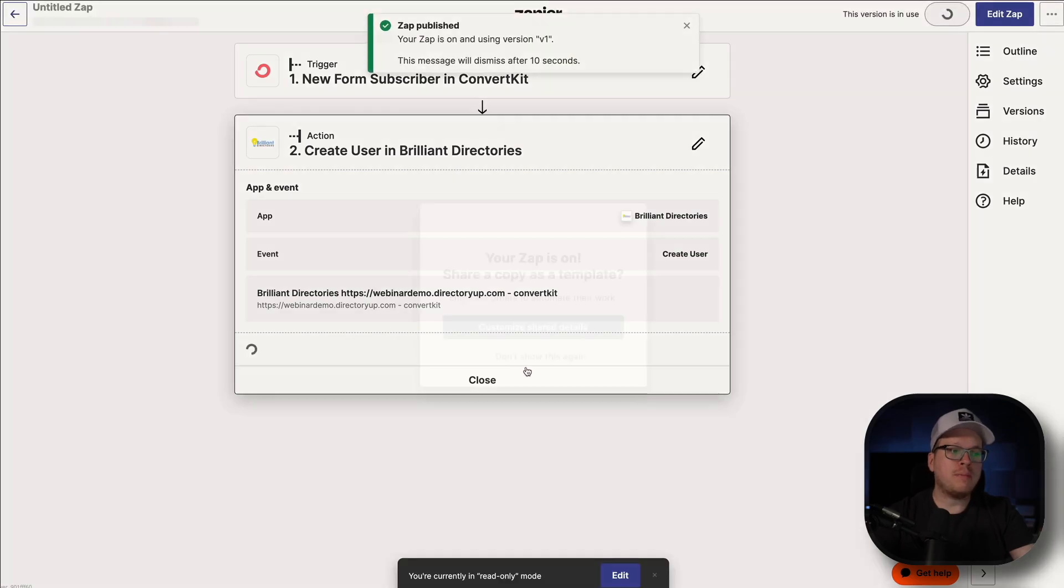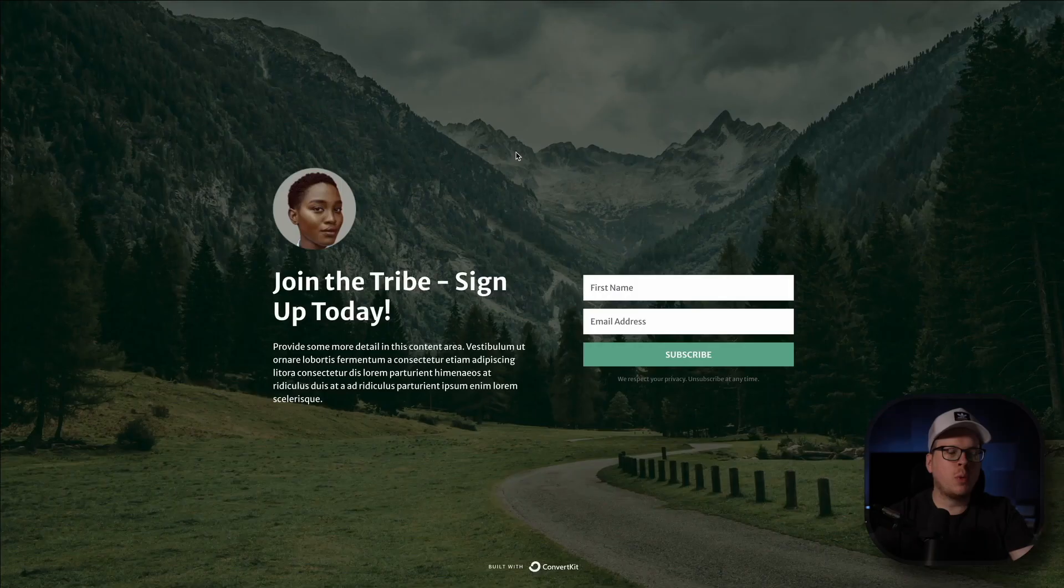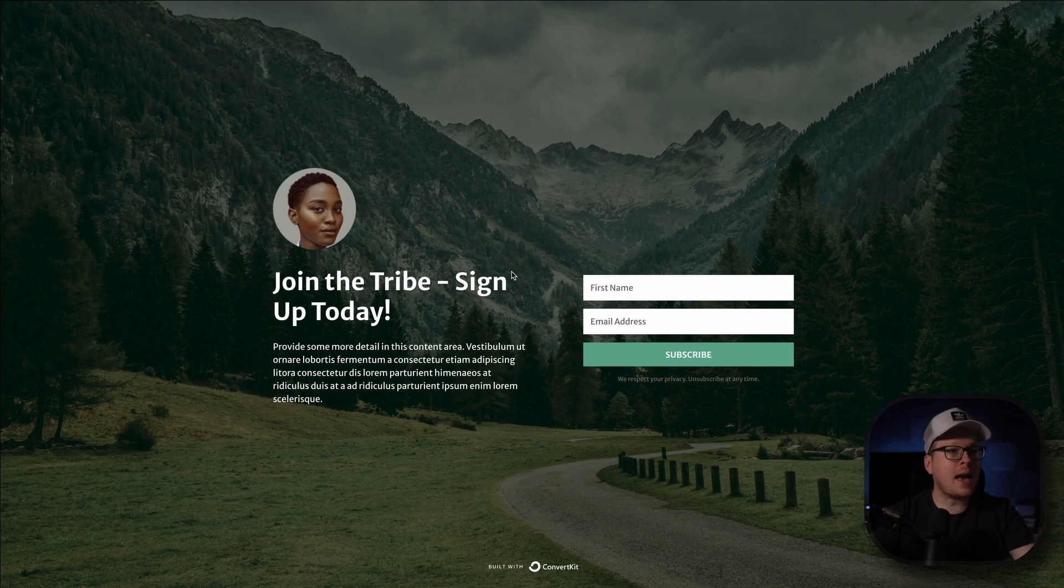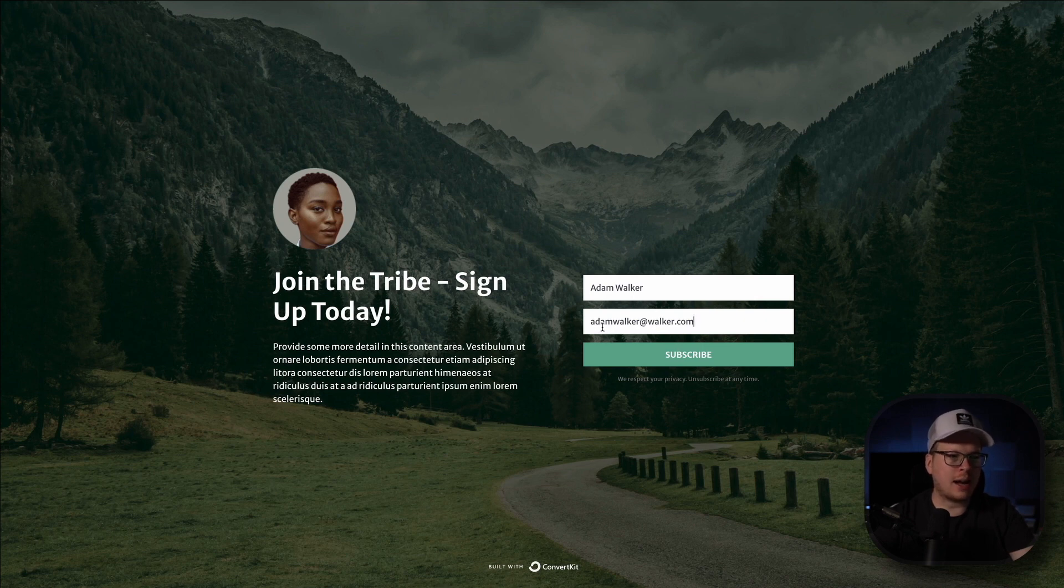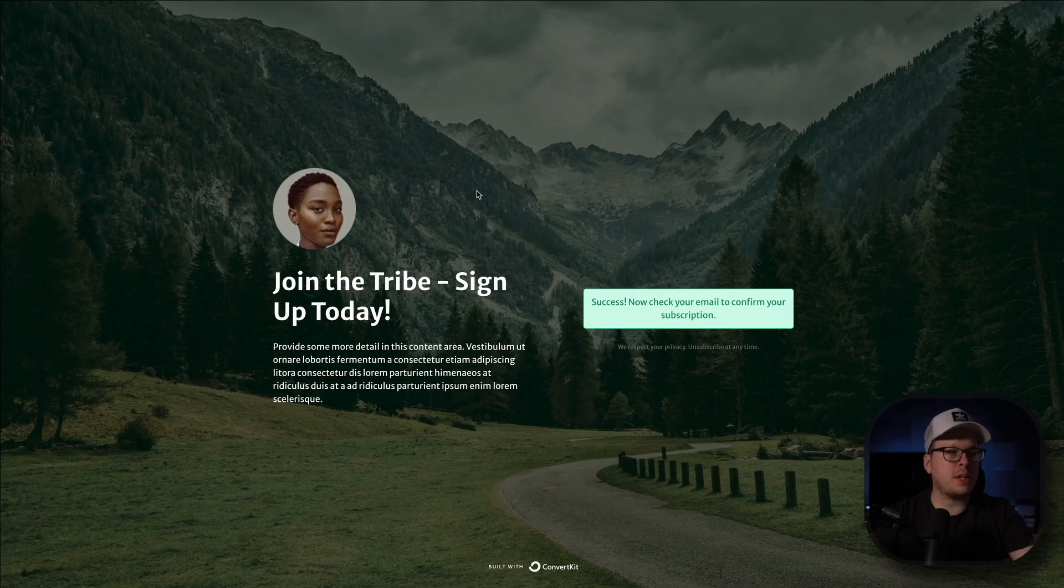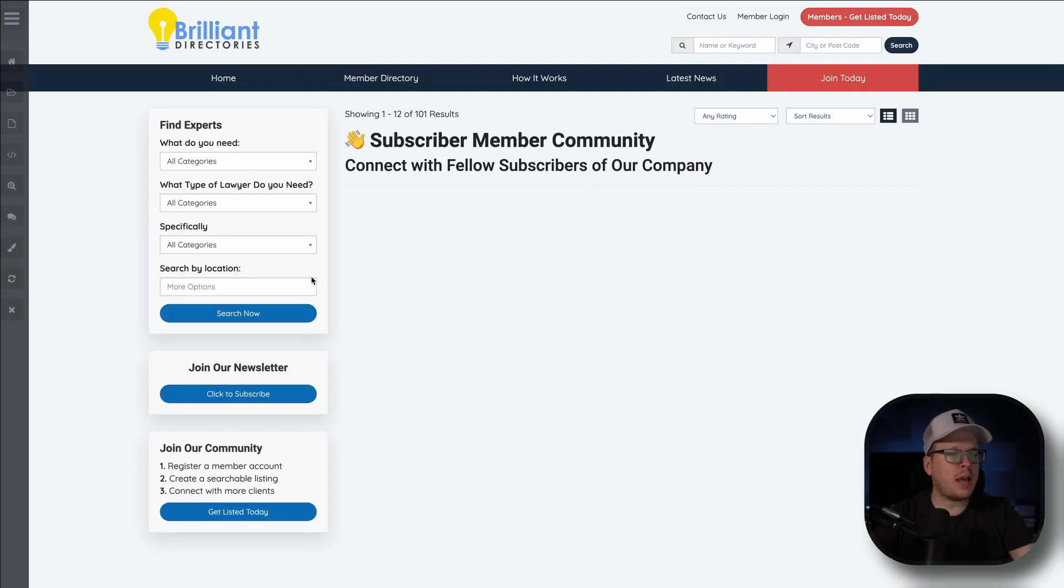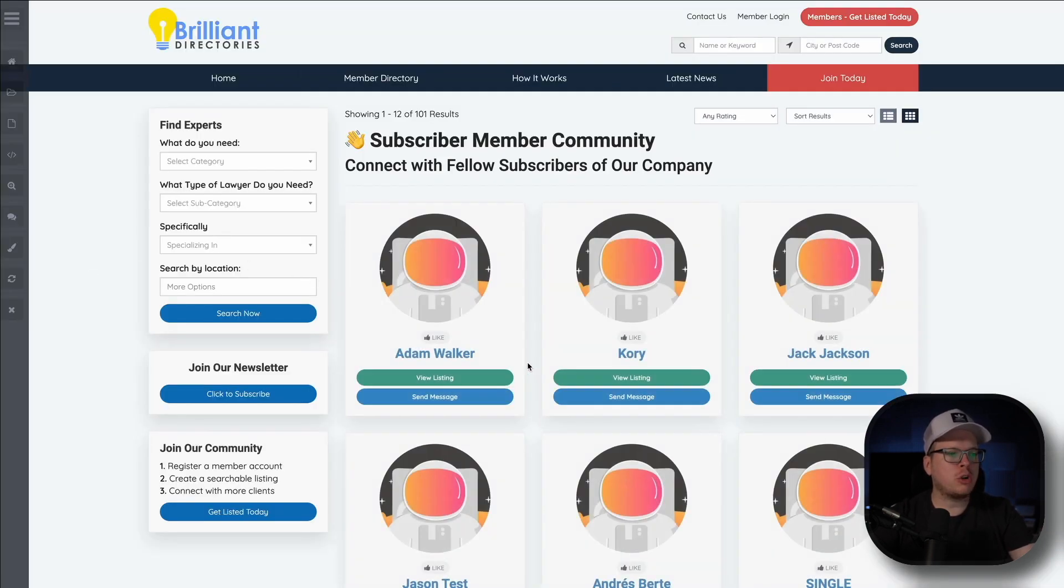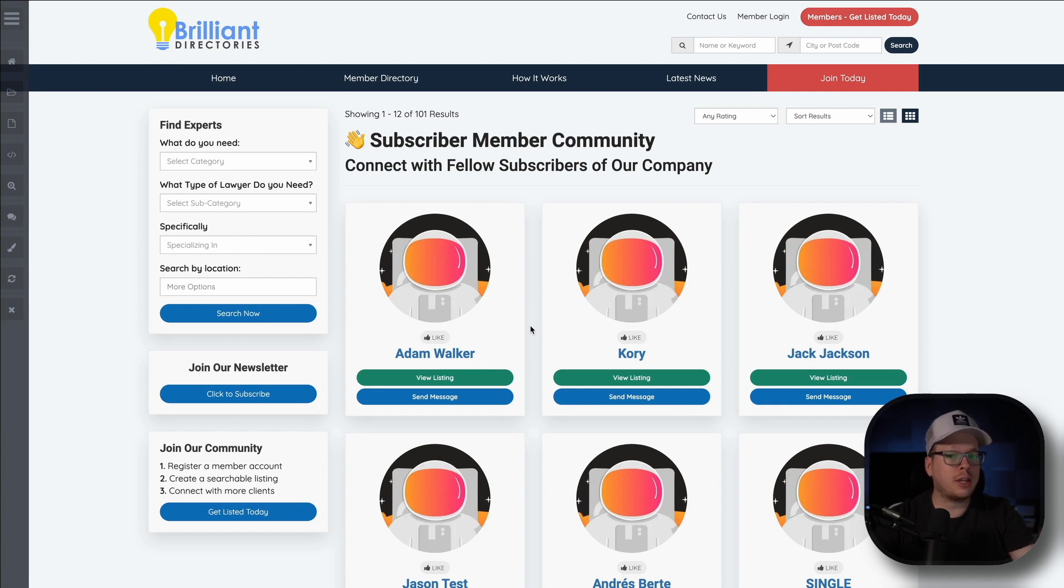by theory, anytime someone signs up on our form, which is right here, they will automatically be added to our member community. So what I'm going to do is I'm going to fill out the details right now. We're going to test this just to make sure that it works. So we're going to enter Adam Walker and Adam Walker at Walker.com. And we are going to subscribe. All right. So once we do that, we get our success message here. So now we're going to head back inside of our member community, and I'm going to refresh this. And if everything in Zapier is working correctly, we should have Adam Walker as our newest member. And as we can see right there, he was automatically added to our member community, all because he filled out the form on our ConvertKit website.